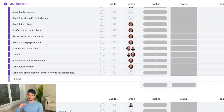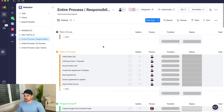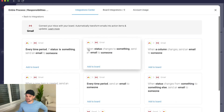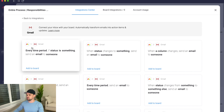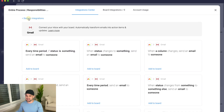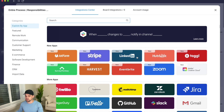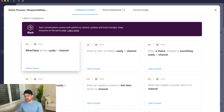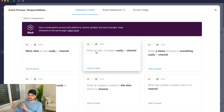One other really powerful feature — especially for those using communication tools like Slack — is integrations. If you click up top, you get a list of integrations including Gmail, Slack, and basically anything you need. The way it works: 'when blank happens, change blank, notify channel of blank.' You search for Slack, click it, and it shows you integration options like 'when date arrives notify channel,' 'when an item is created,' 'when status changes,' or 'when a column changes, notify in Slack.'